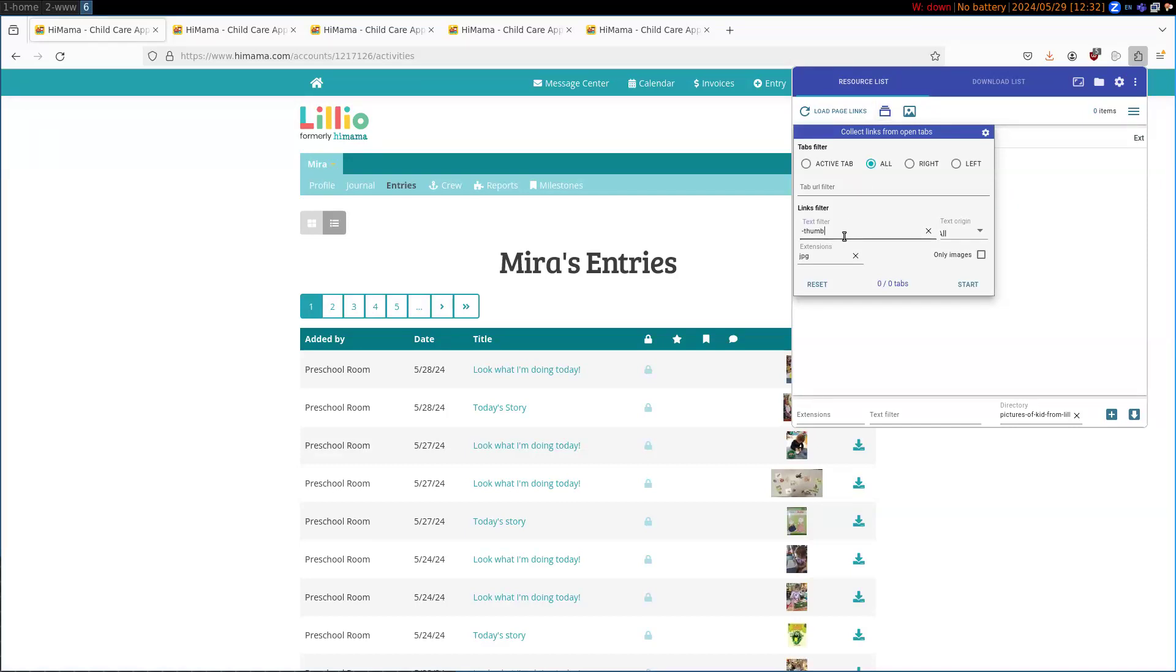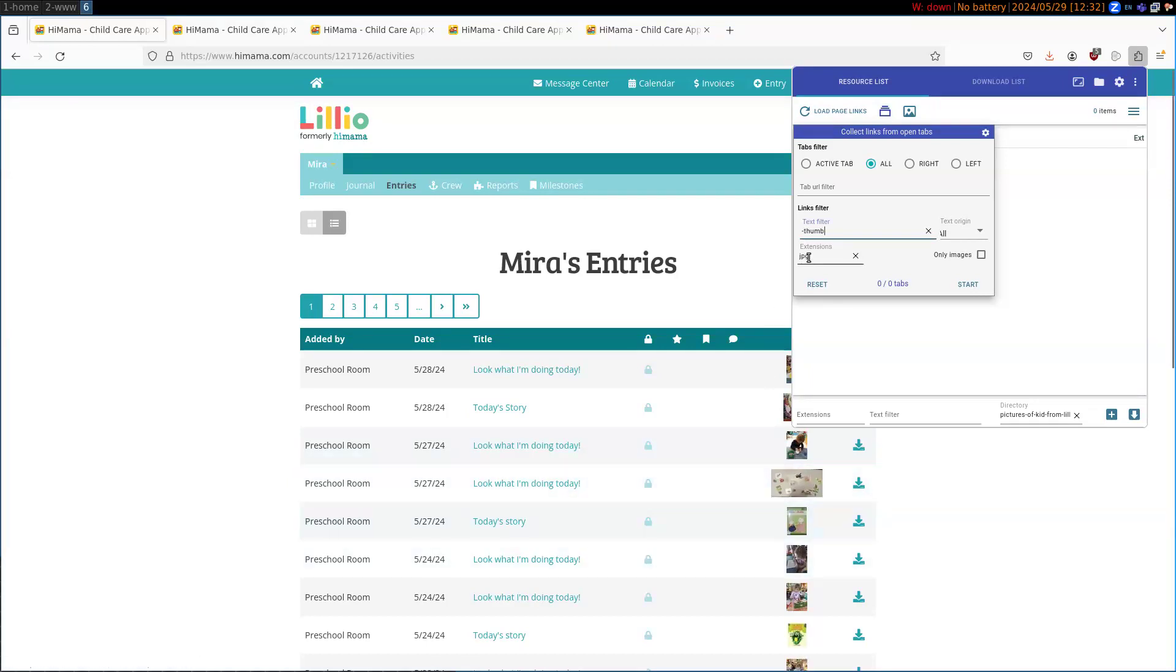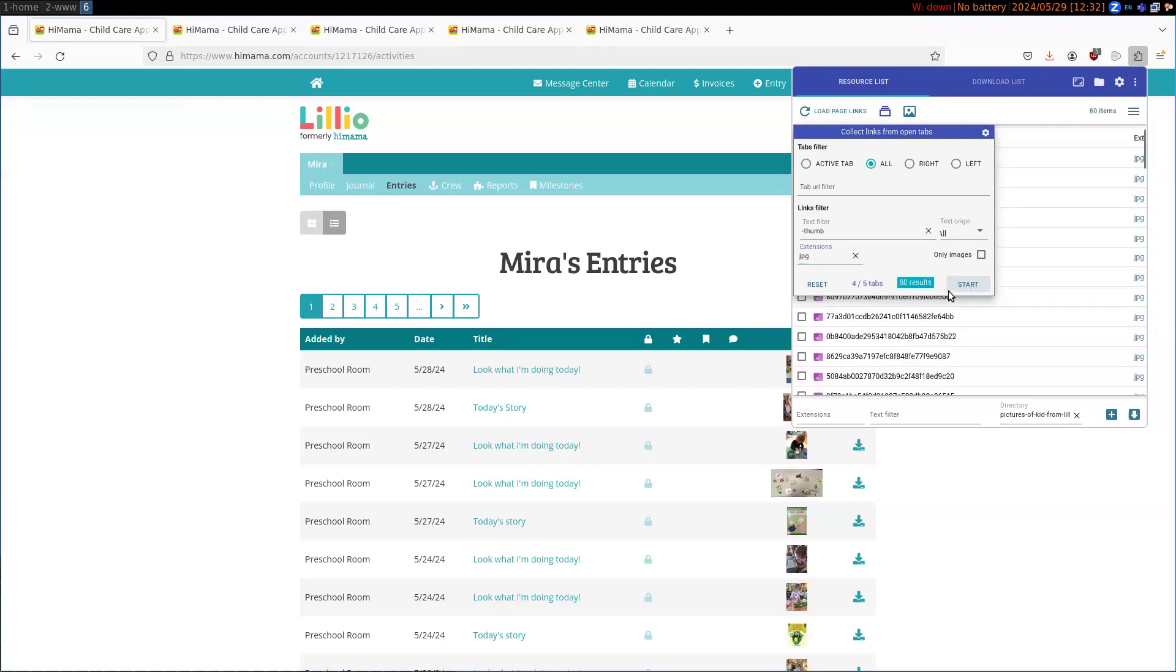And we want to set a text filter that ignores the thumbnails. So we don't want these small pictures. And we want our extensions to be JPEGs. Okay, so we'll go start.